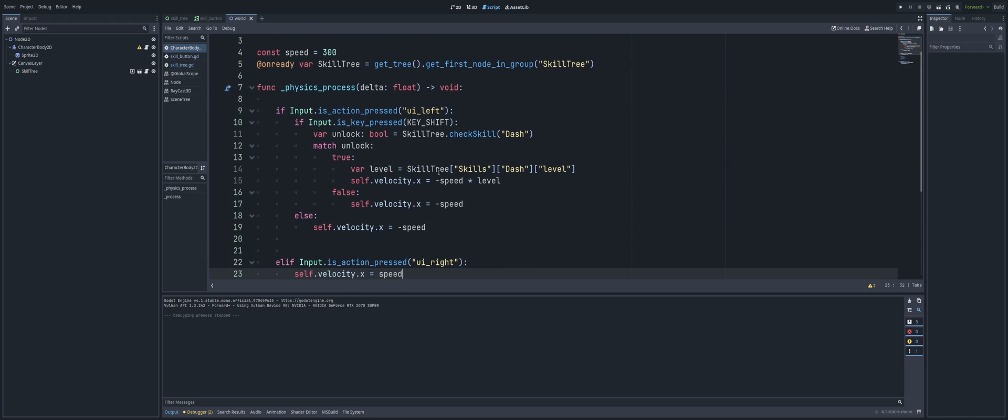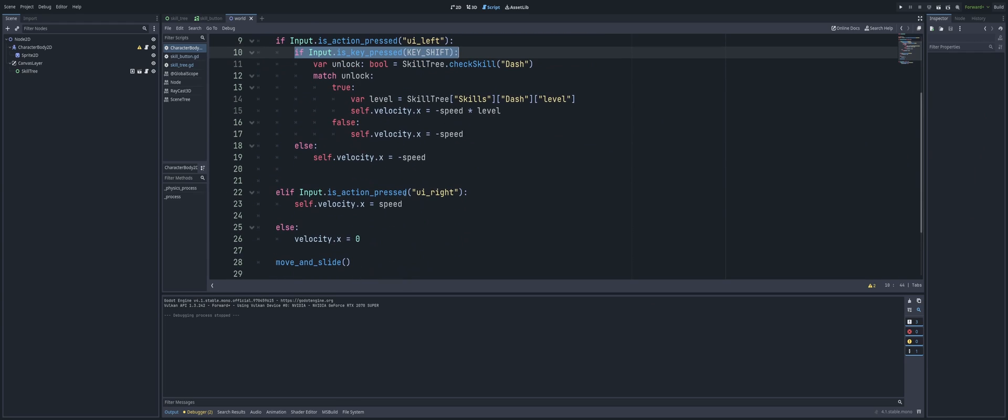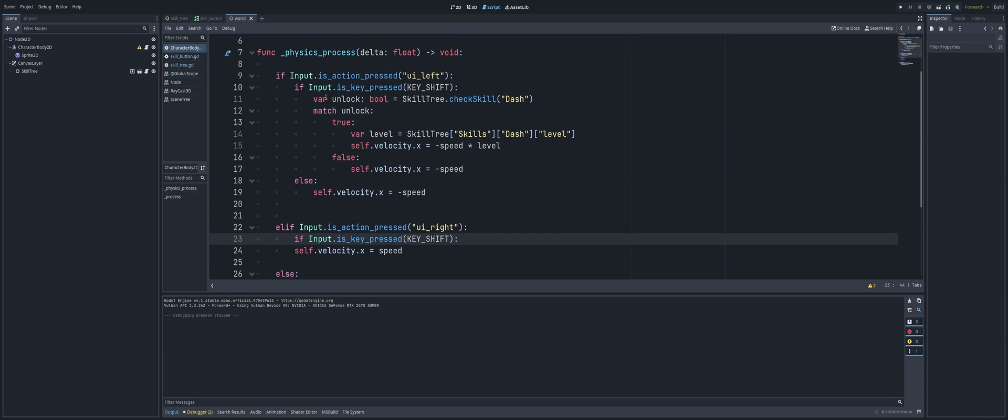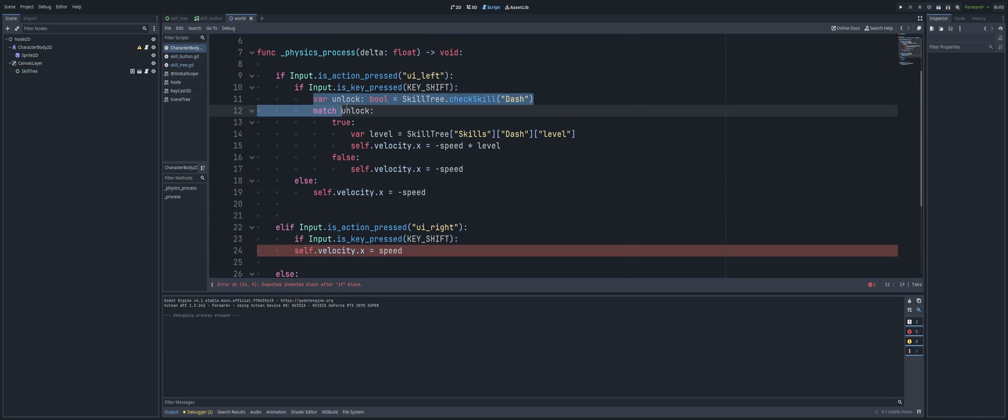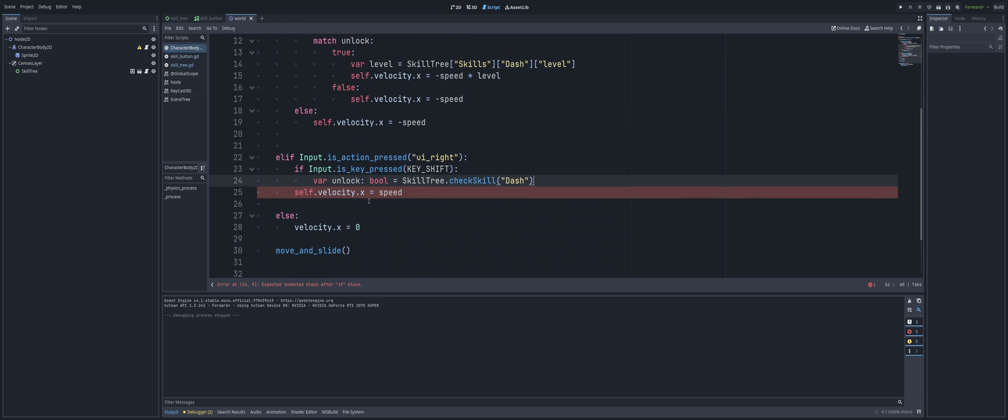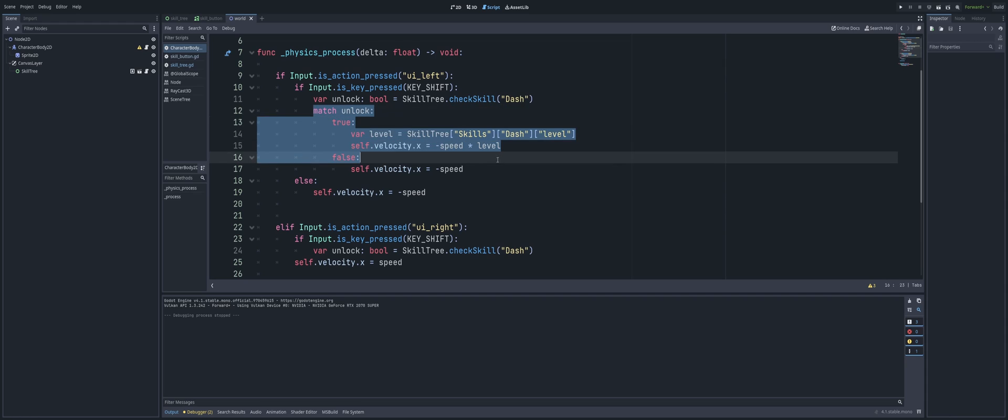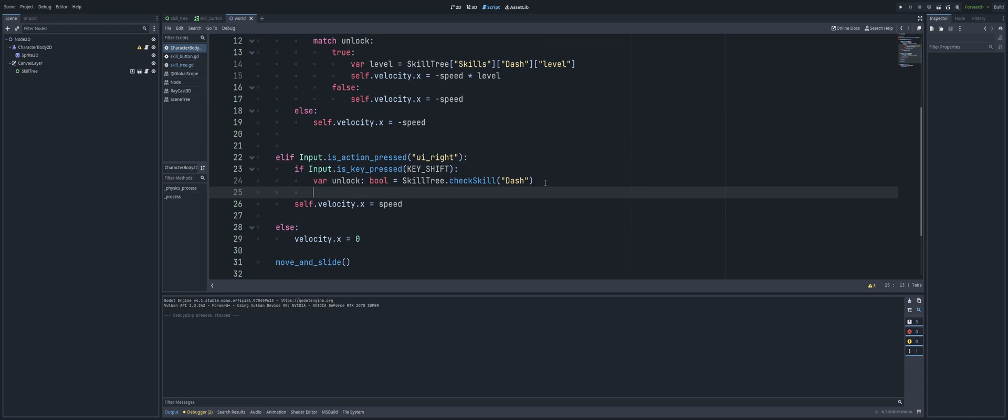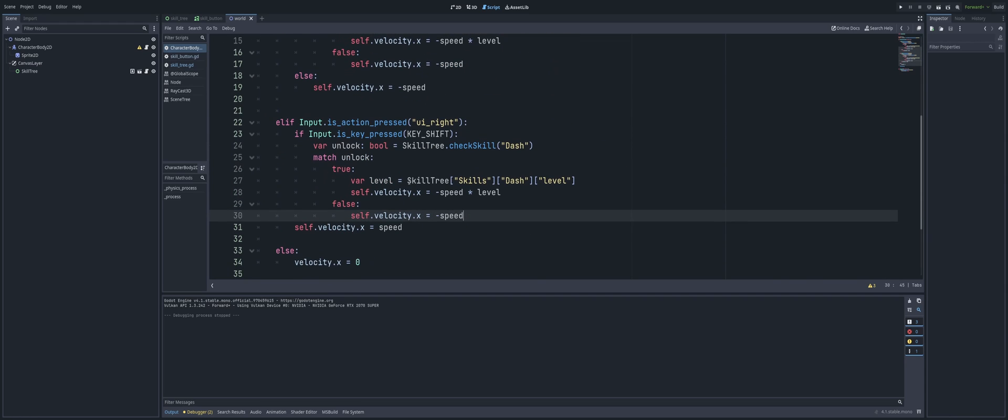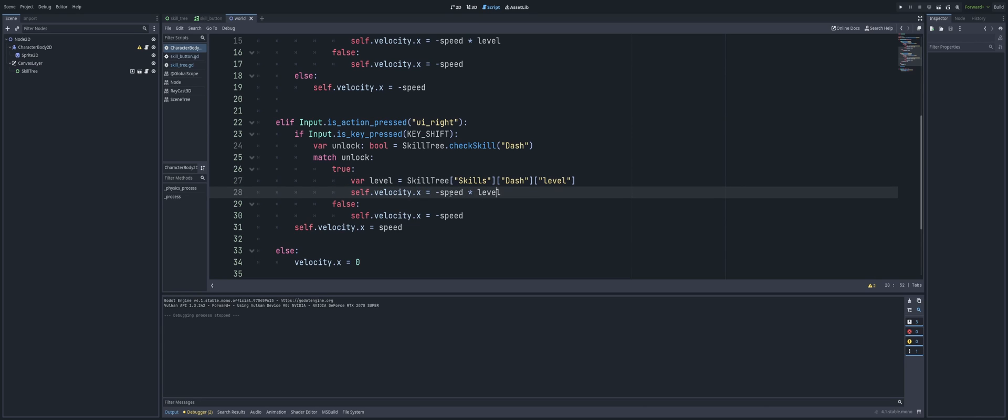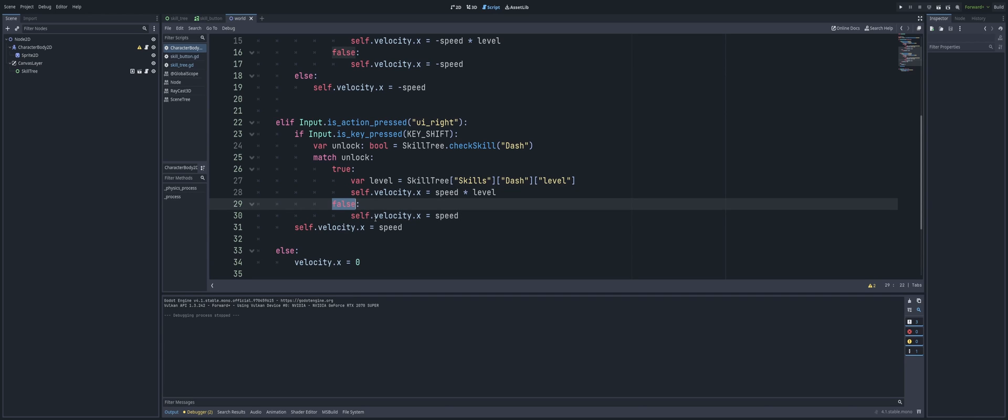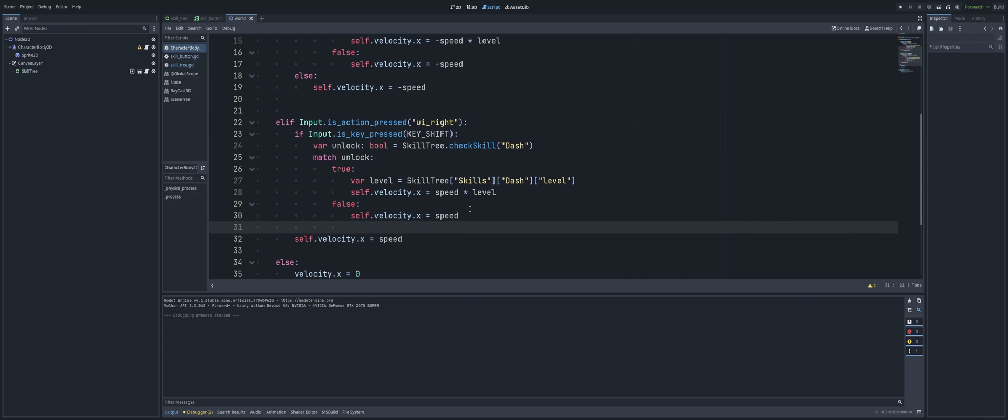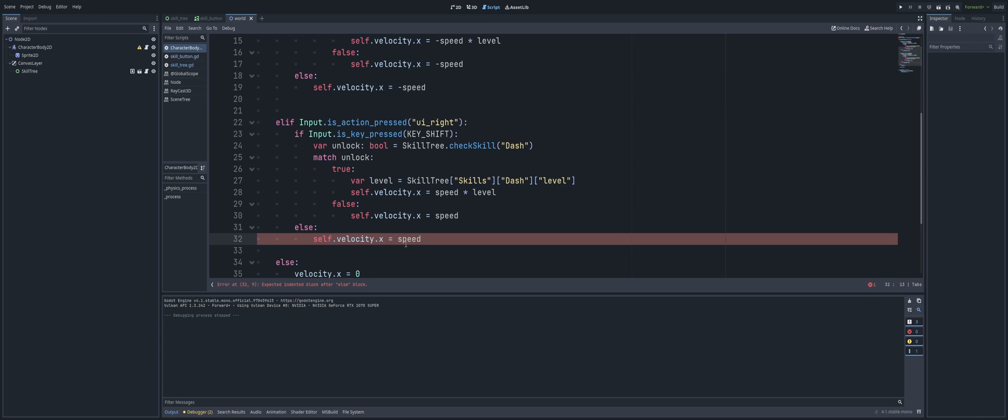So you would just do that same setup there. But when we go right, so if we were to do that, we'd go ahead and check if our input, if we're pressing the shift key. If we are pressing the shift key we want to get our unlock variable, and then based on if that's true or false which I'm just going to use a match statement here - if it's true we're going to get the level of that skill and our velocity is going to be set to speed times level. In this case it's going to be positive speed so I'll delete that negative there. And if it's false then we'll just move at our normal speed. And if, back out of there, we'll just have an else block here on the end because if we're not pressing the shift key we're just going to move at our normal speed.